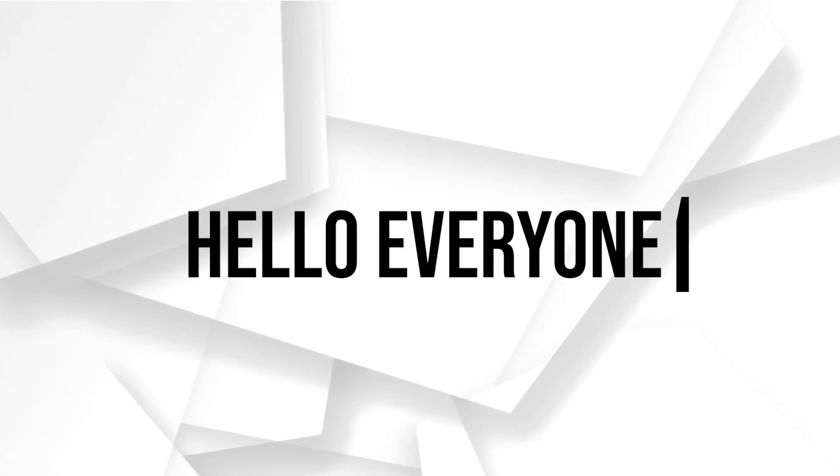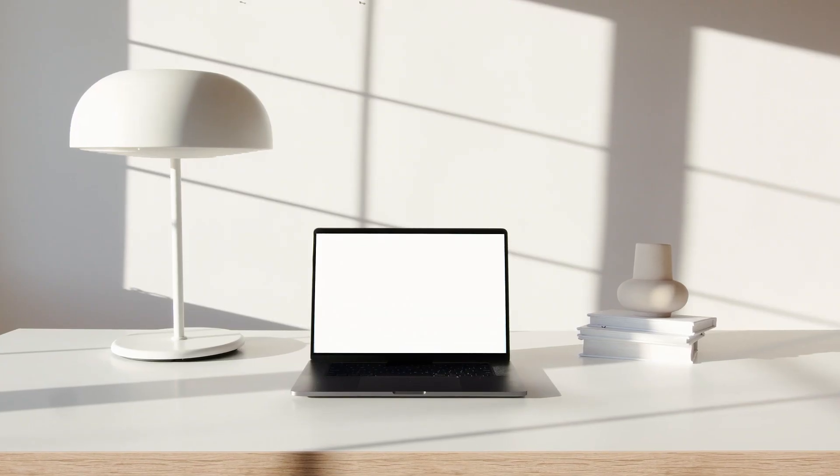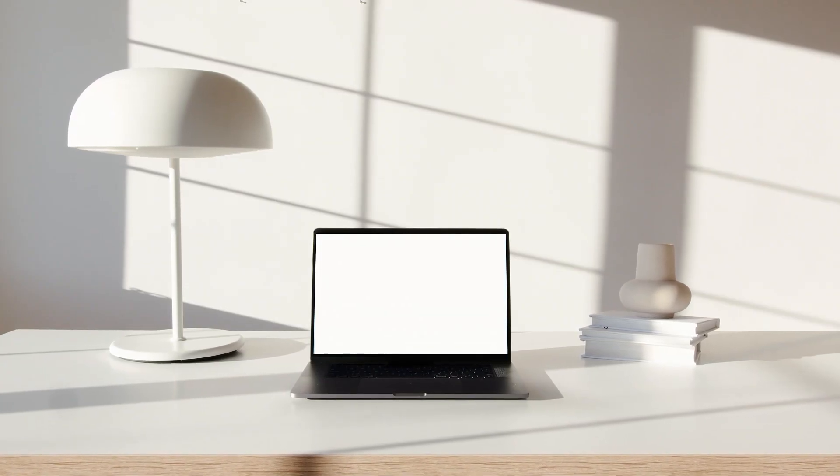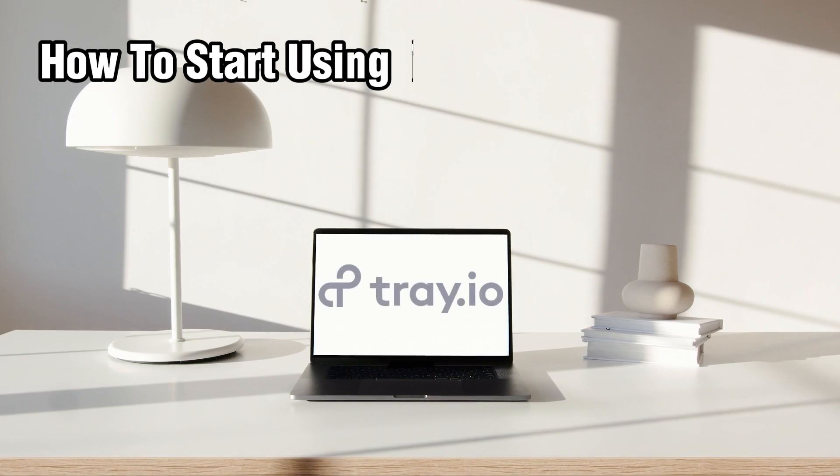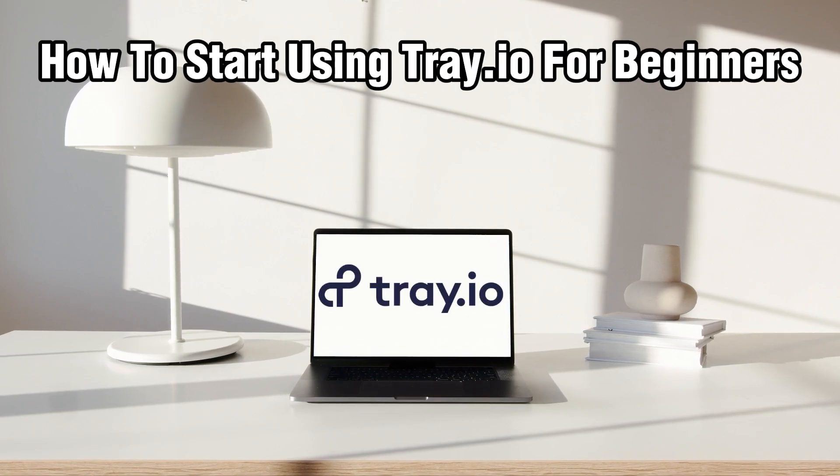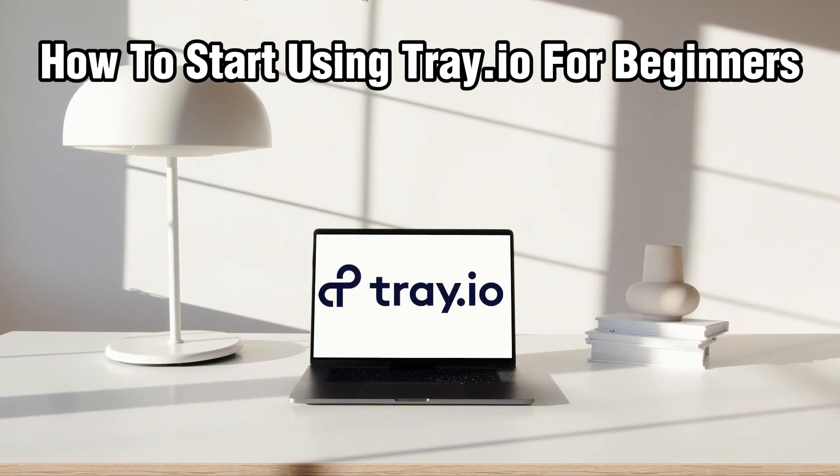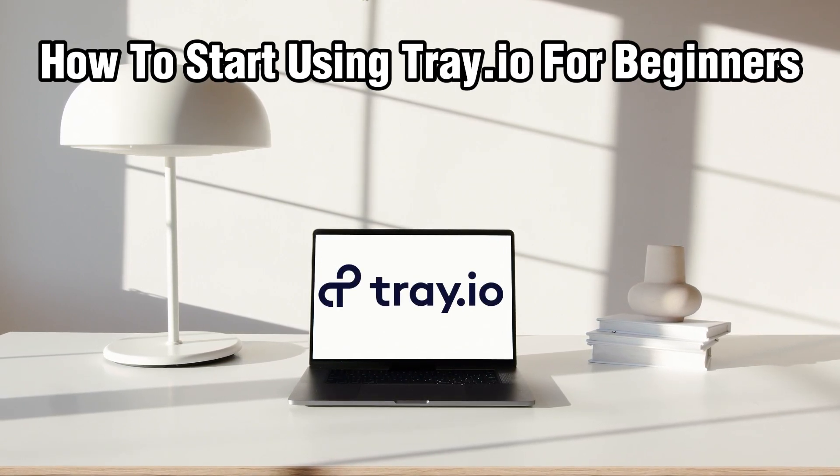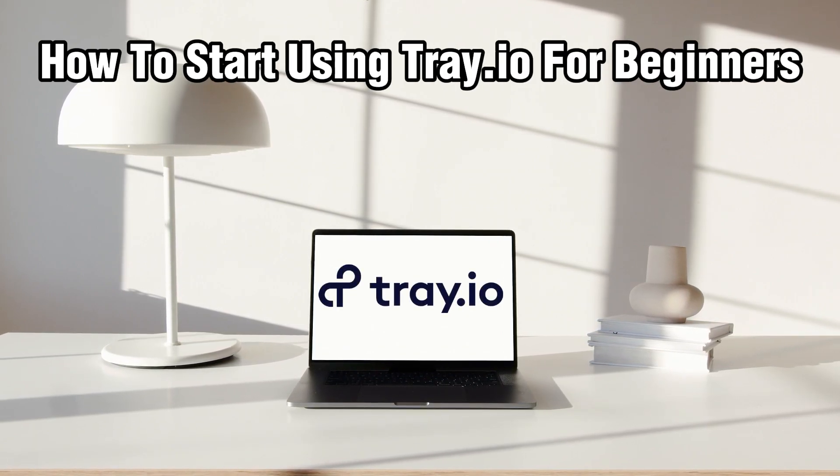Hello everyone, and welcome back to our channel. In today's video, I'll be showing you how to start using Tray.io for beginners in 2024.